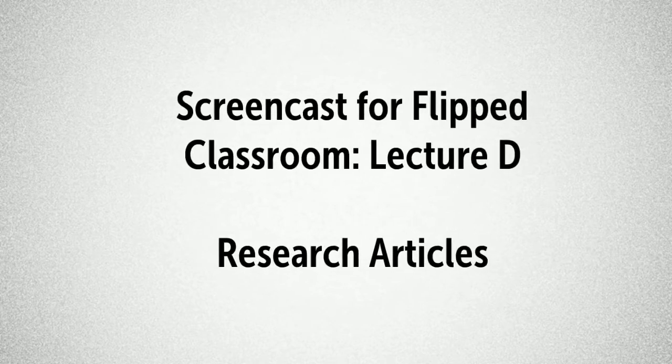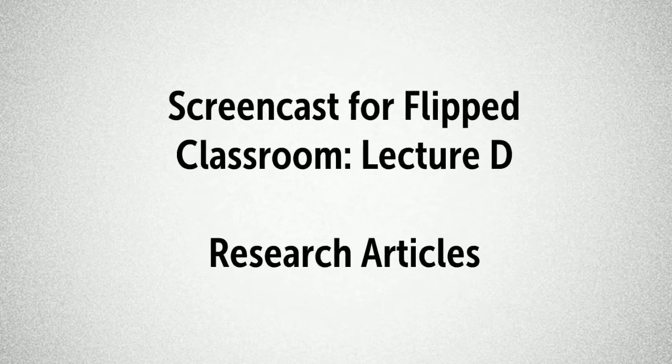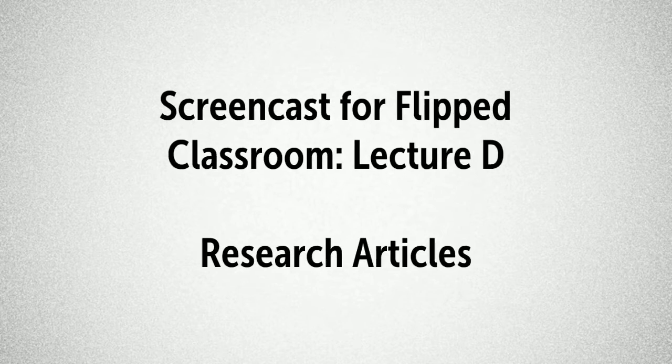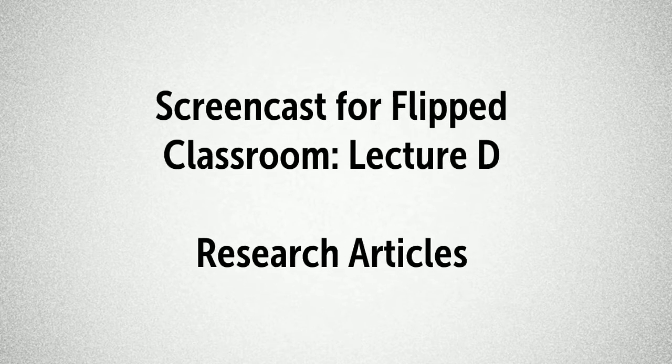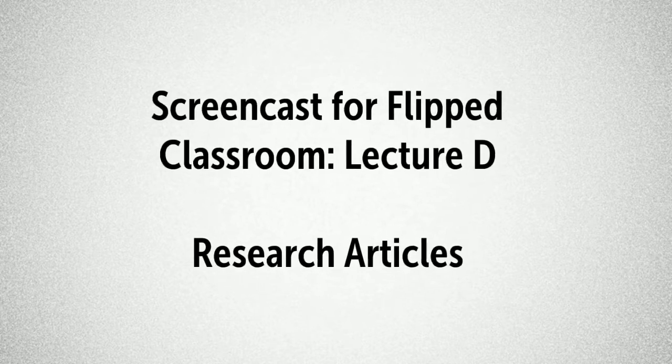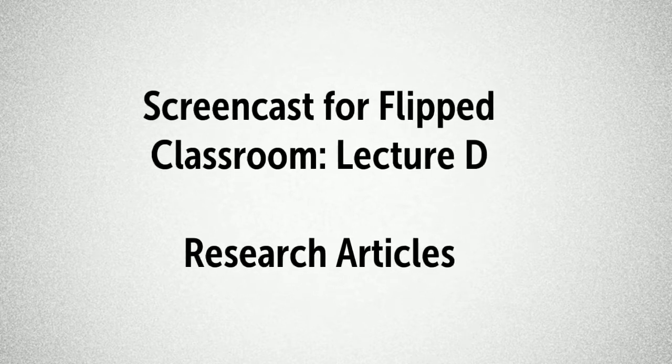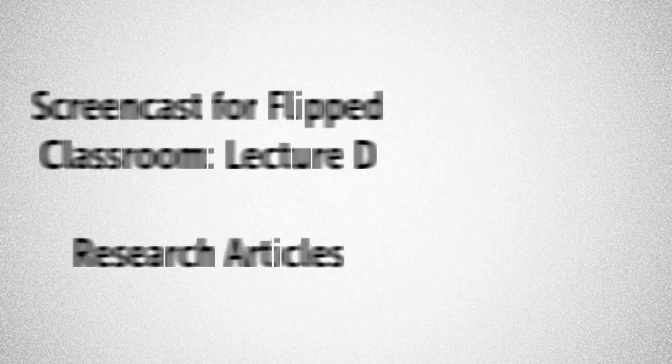This screencast provides a short lecture that you should view in preparation for the seminar this week. The lecture will briefly cover the topic of research articles.